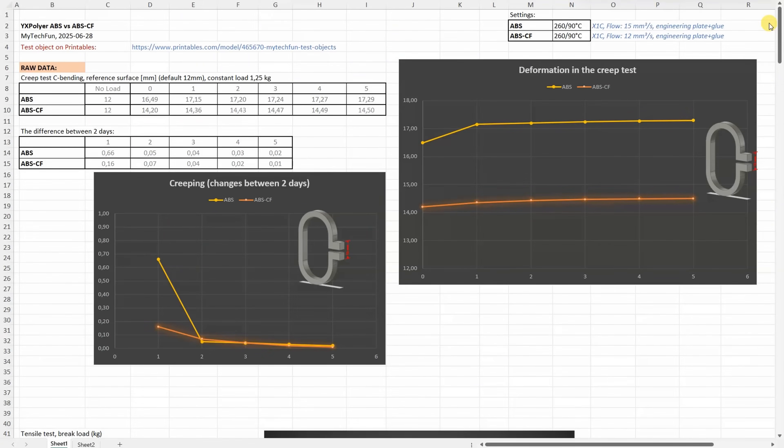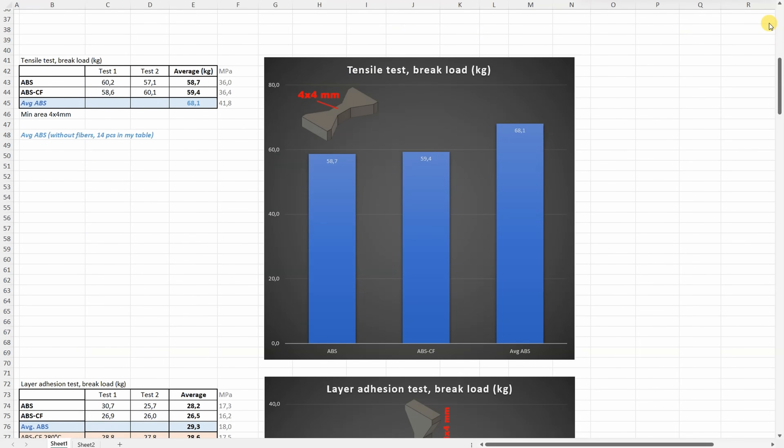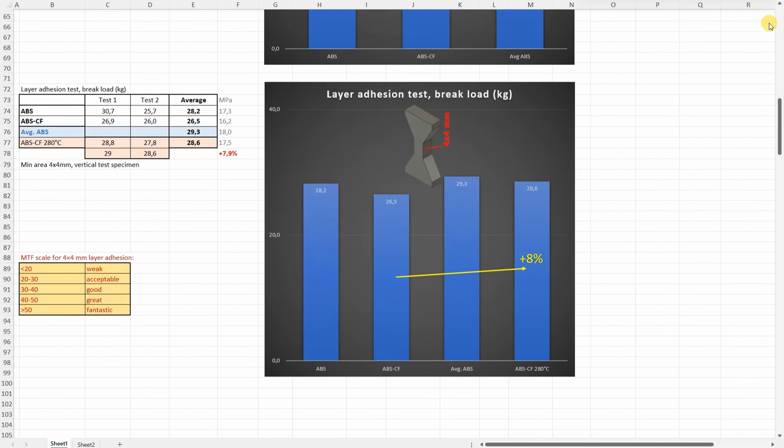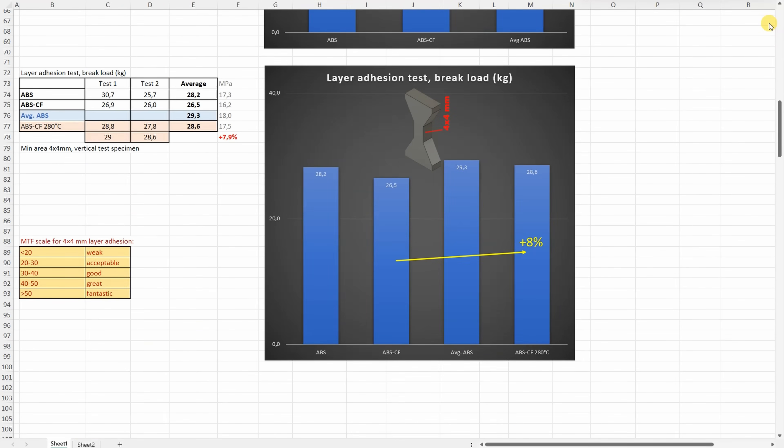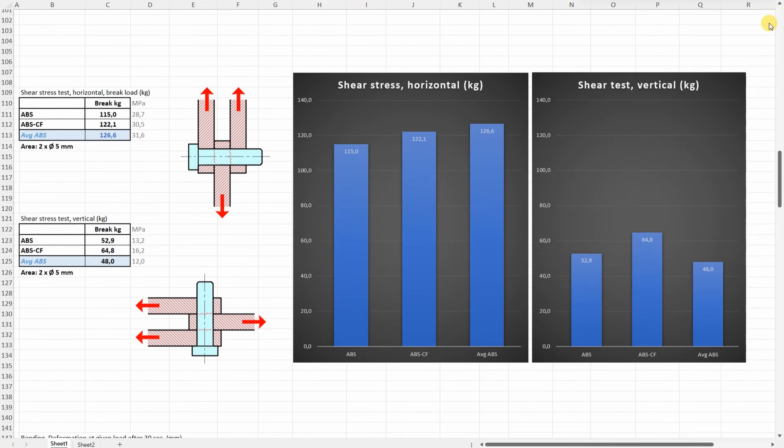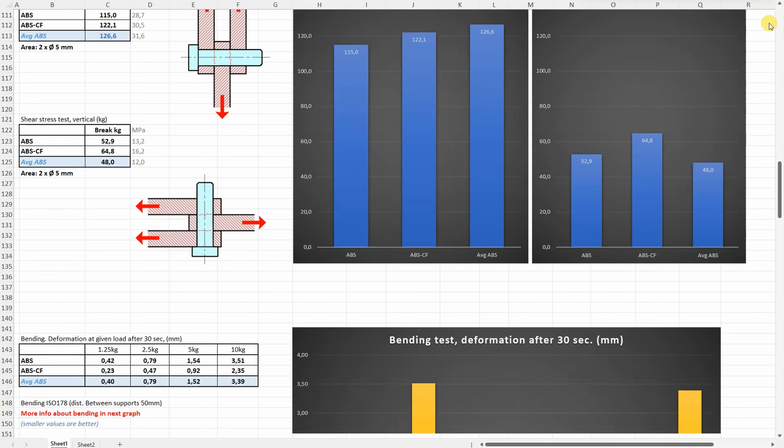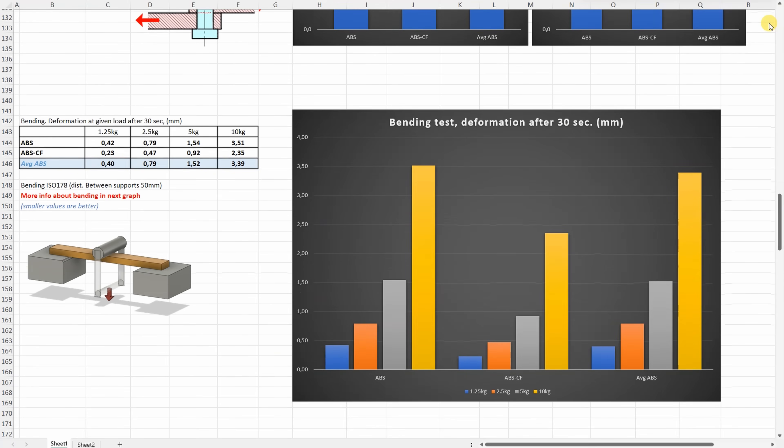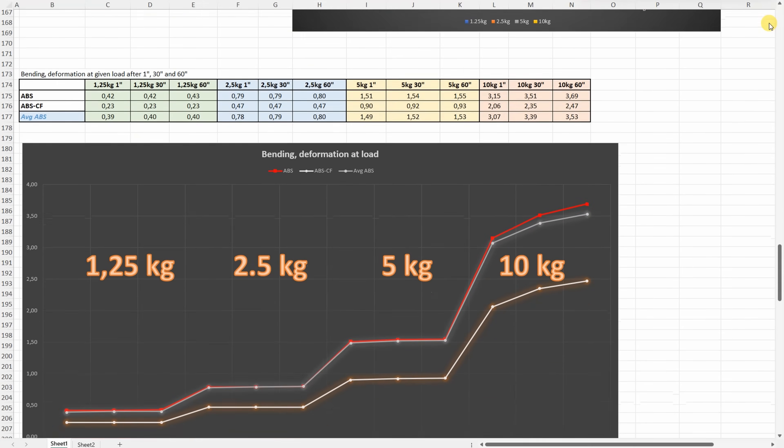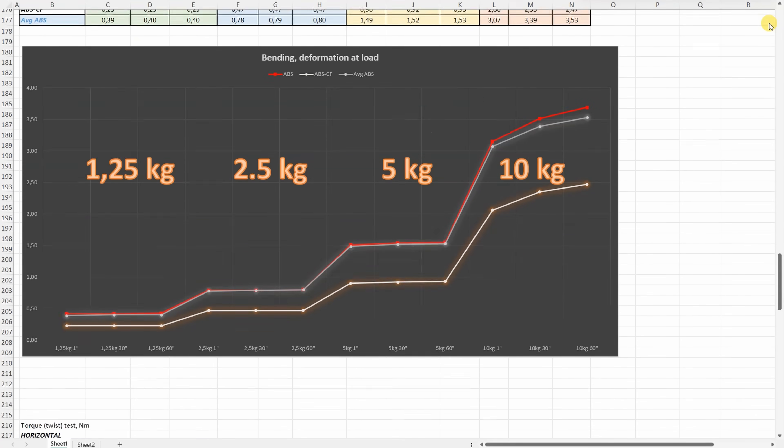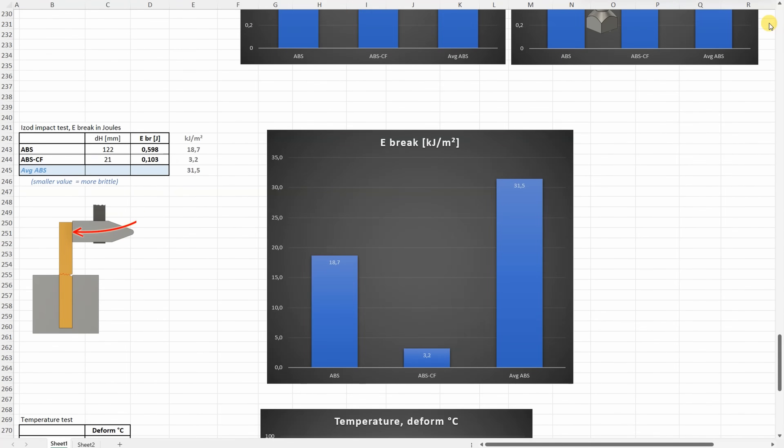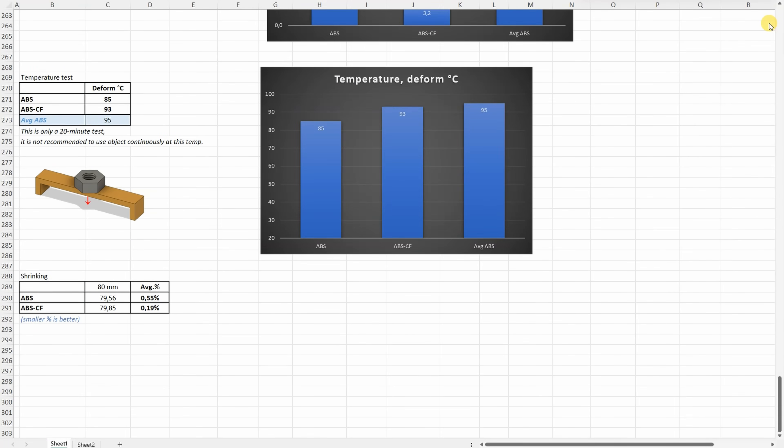All results one more time, and these two lines will be added to that summary table for my Patreon supporters. These are the results for the layer adhesion test. Shear test. Bending test deformation after 30 seconds. Bending test deformation after 130 and 60 seconds. Torsion test. Impact test. Temperature test and shrinking.